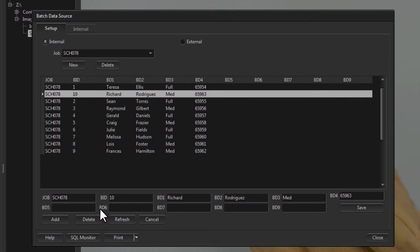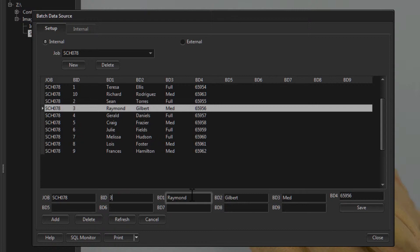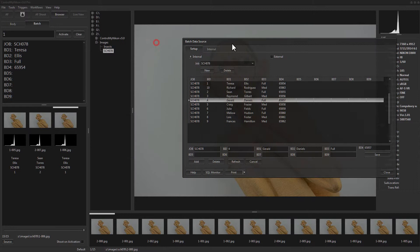Normally you would do all your data editing and creation outside of Control My Nikon. The in-app editing is really intended to fix up a piece of data you notice at the last minute after importing it when you don't have time to re-import it.